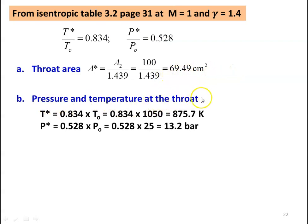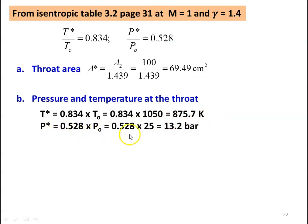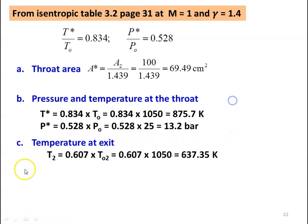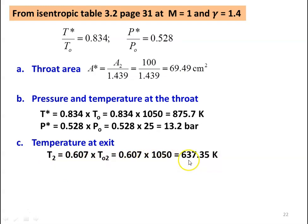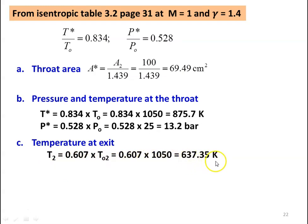Pressure and temperature at the throat section: T star equal to 0.834 into TO which is 0.834 into 1050 equal to 875.7 Kelvin. P star equal to 0.528 into PO which is 0.528 into 25 equal to 13.2 bar. Temperature at the exit: T2 equal to 0.607 into TO2 which is 0.607 into 1050 equal to 637.35 Kelvin.